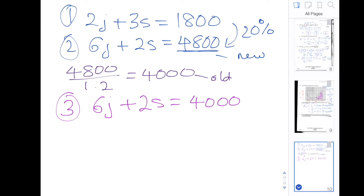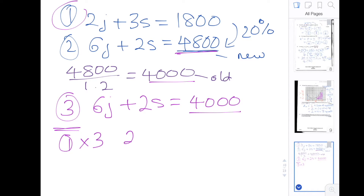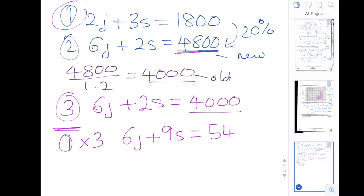This is question number 14 continued. I've rewritten equations one and two, and I also have a new equation — equation three — where I divided 4,800 by 1.2 to get the equivalent old price, giving 4,000. I'll use that along with equation one to work out the original cost of a jacket and a shirt. My next step is to multiply equation one by three, which gives us 6J plus 9S equals 5,400 shillings.